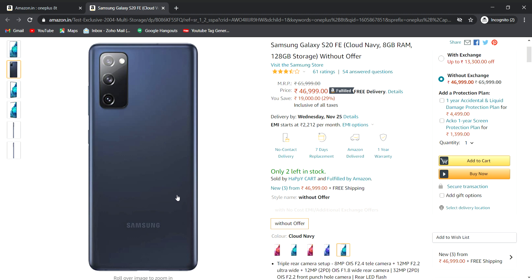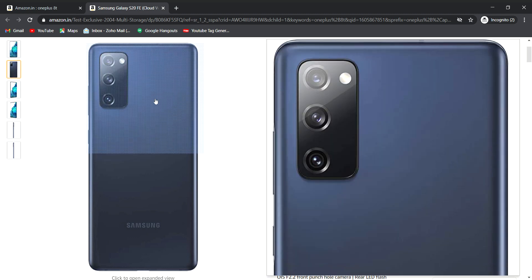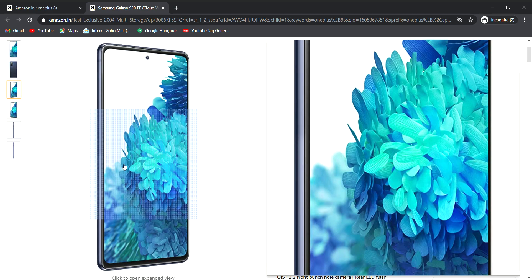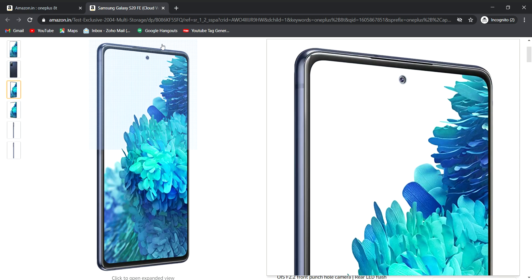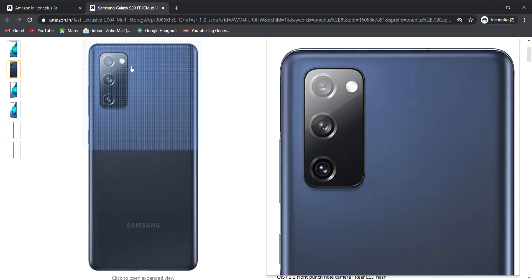Without exchange, we are going to have the best offers. We are going to have cloud navy like blue color. We are going to have the price of blue and a triple camera setup.